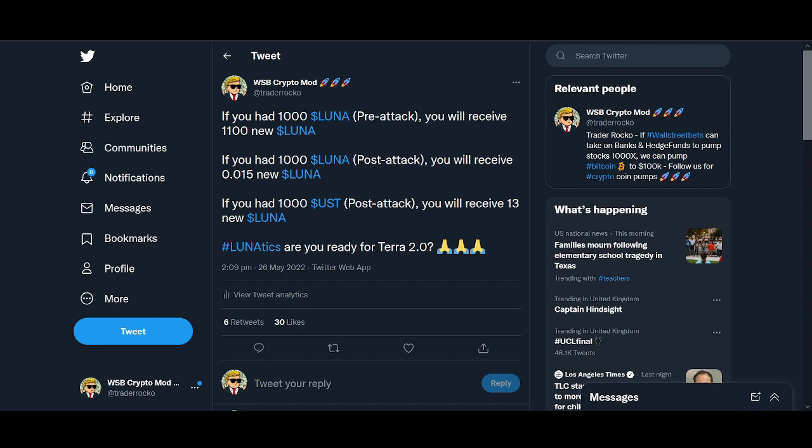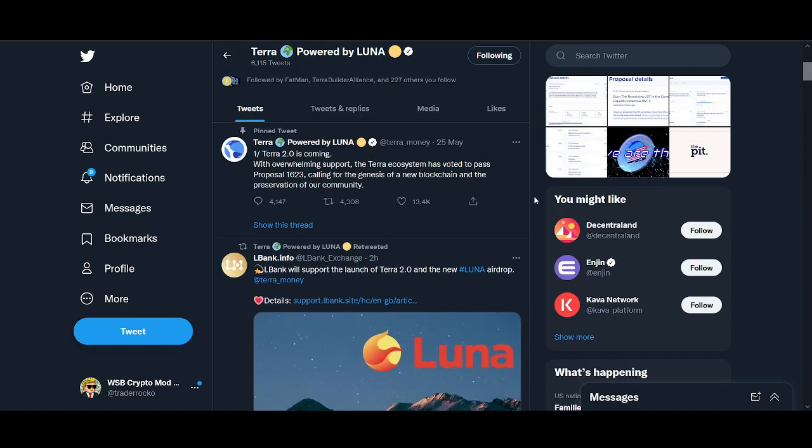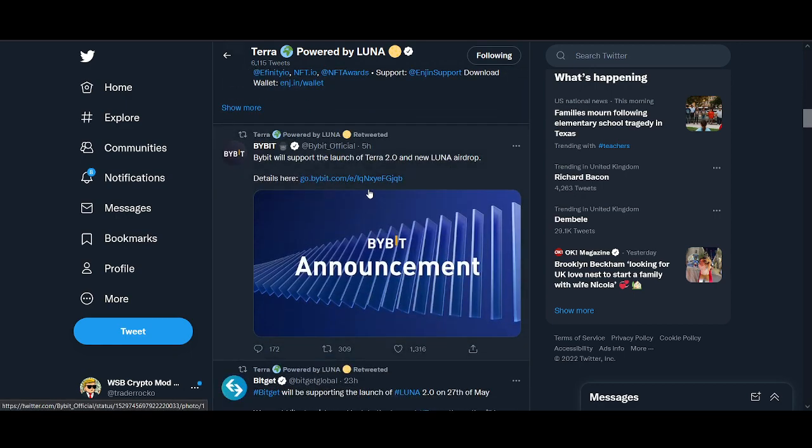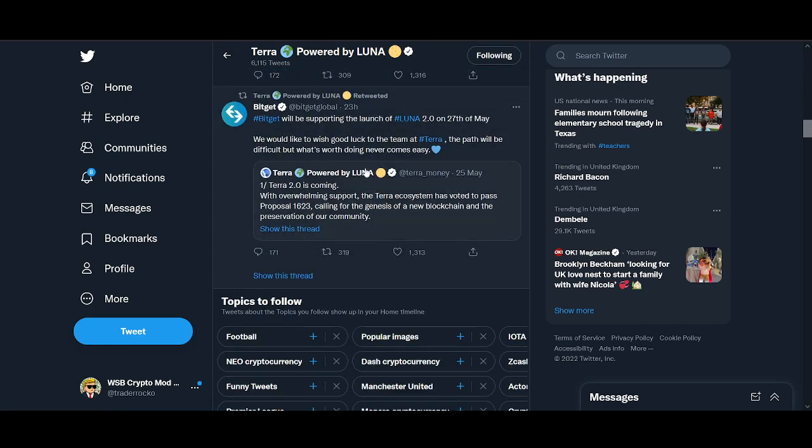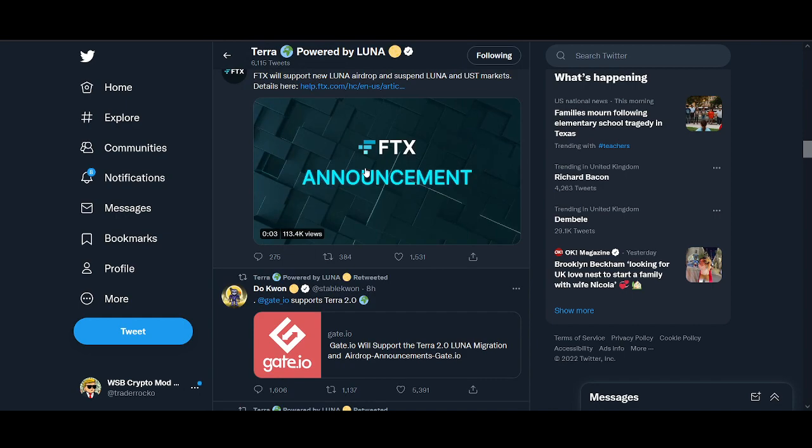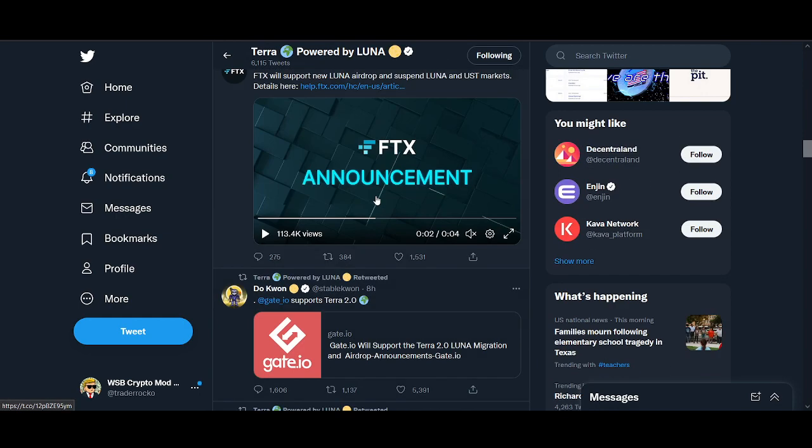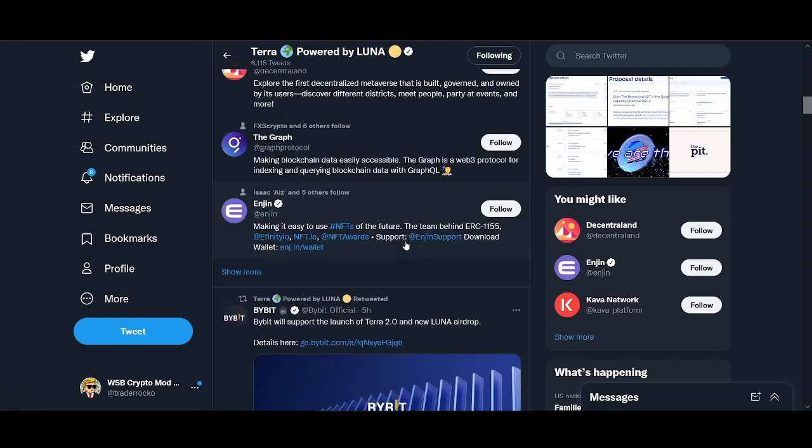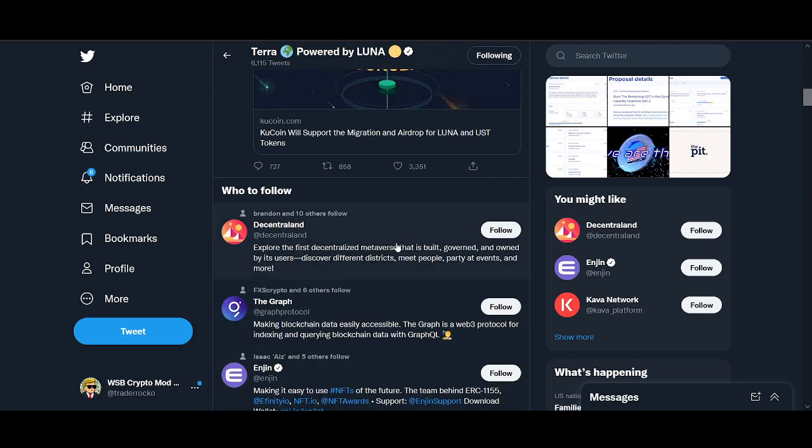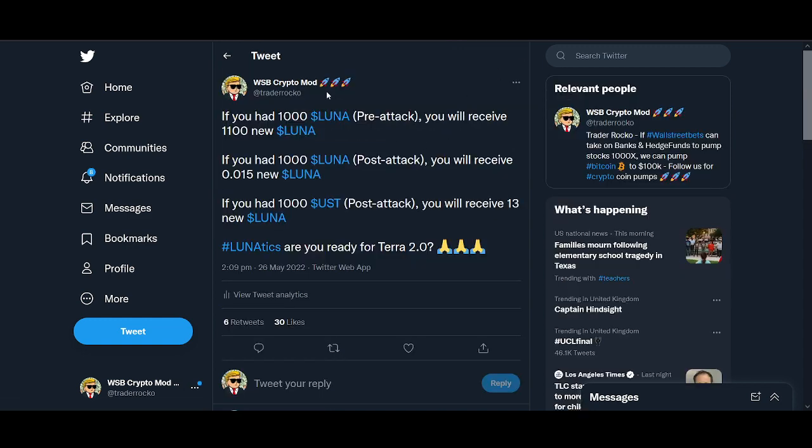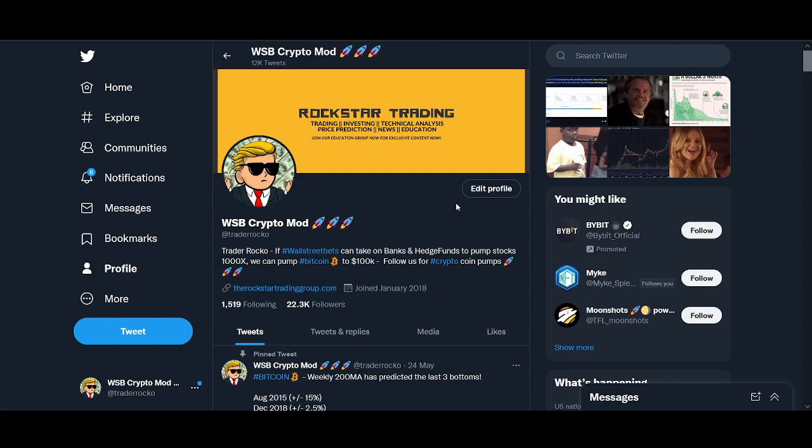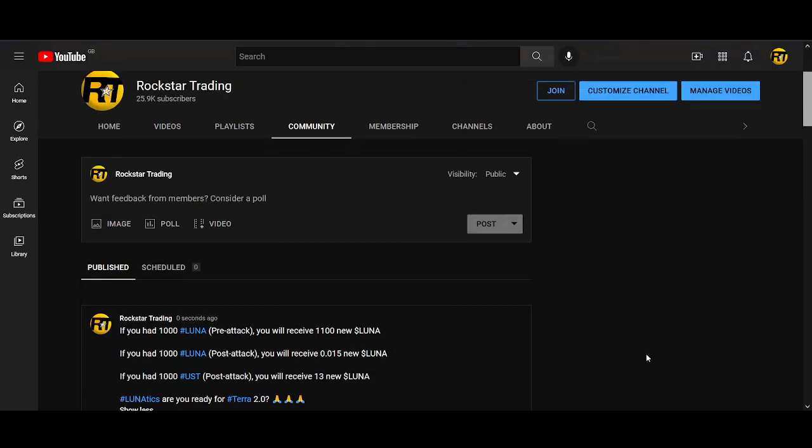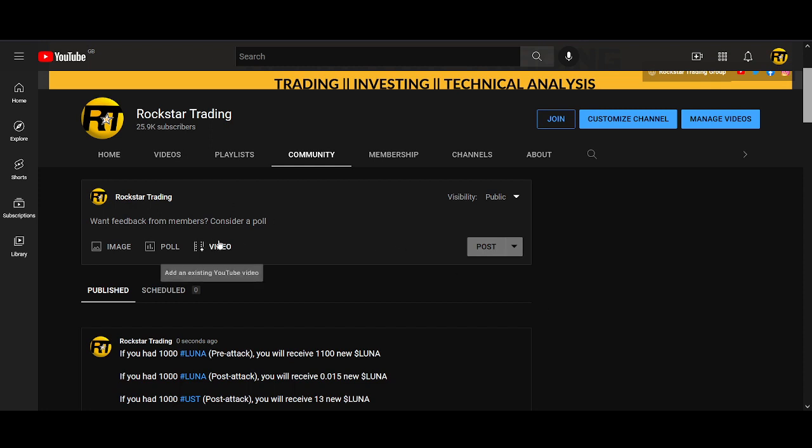Which exchanges have already confirmed to support? KuCoin, a big exchange, will support the migration and airdrop. Bybit will support, Bitget will support, FTX is supporting, Gate.io is supporting. The three big ones—FTX, KuCoin, and Bybit—are all supporting LUNA, which is great to know. I've not had confirmation that Binance is supporting or not. I've messaged Binance asking to confirm whether they will be supporting it or not. If I do hear an update, I'll let you guys know in the comment section below when Binance gets back to me.